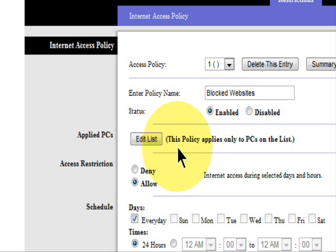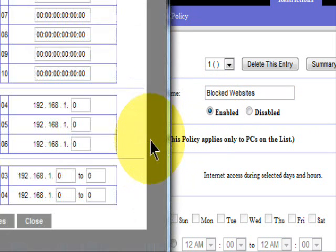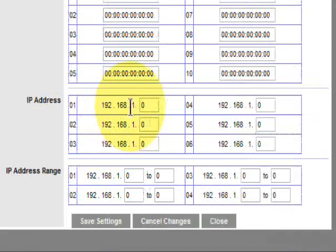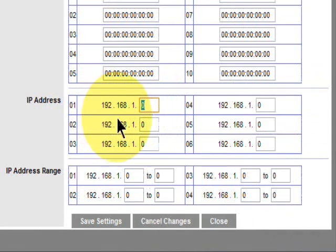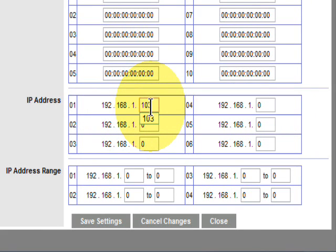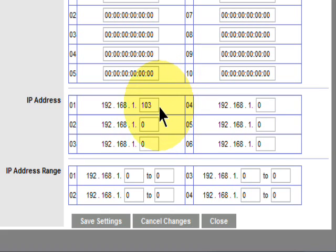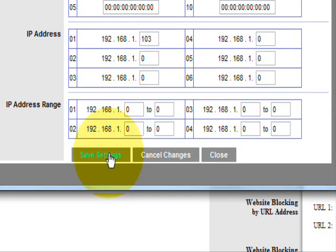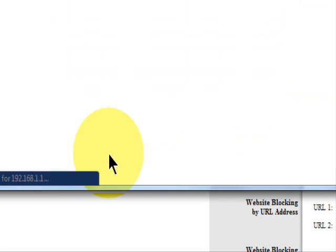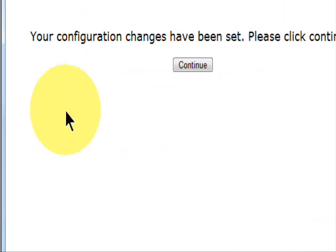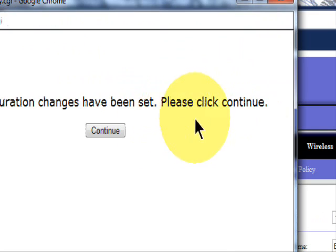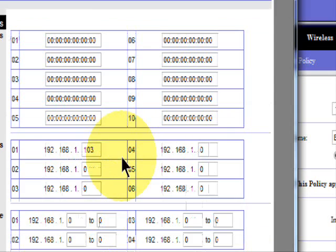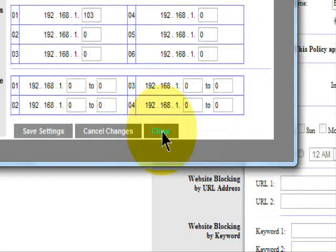And then under Applied PCs, I'm going to click on Edit the List and I'm going to add the 103. Remember 192.168.1.103. That's the specific computer in the network that I want to set the schedule. And Save Settings. The configuration has been set. So click Continue. And then Close.